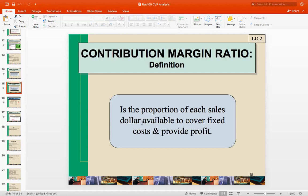The second key ratio is the contribution margin ratio, which is the proportion of each sales dollar available to cover fixed costs and profit. So if the variable cost ratio is 60%, then the contribution margin ratio will be the remaining 40% of sales. These two ratios complement each other.